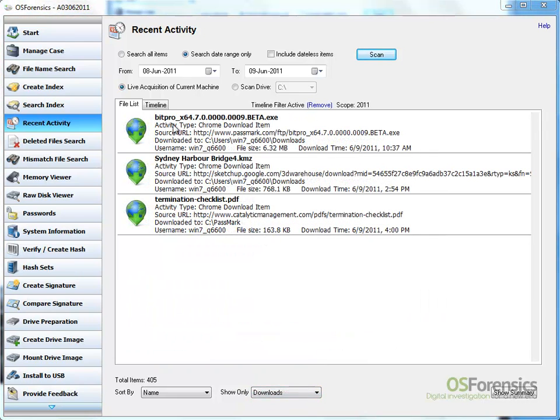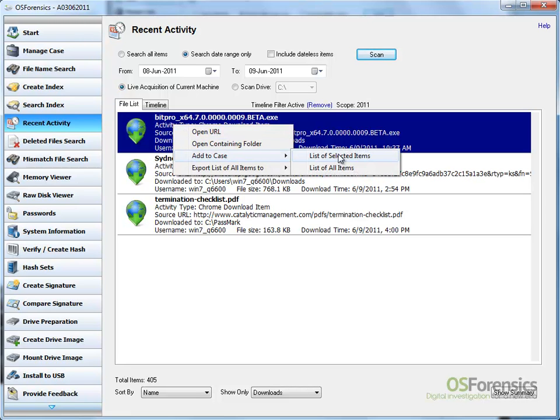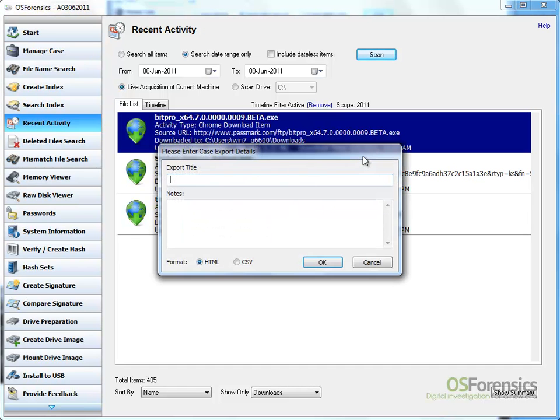Right-clicking an item in the file list will open a context menu that will provide additional options. From the context menu, we can choose to open the item or export it to one of the formats offered. By selecting Add to Case, add the download activity to the current case.